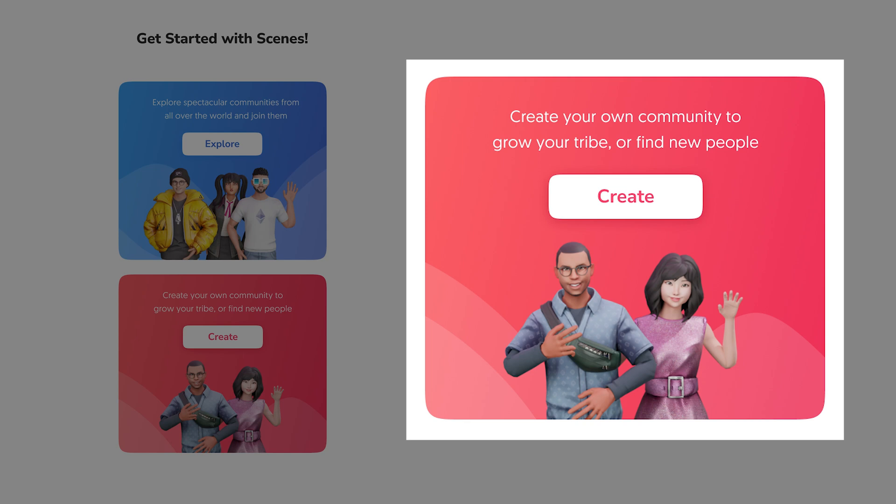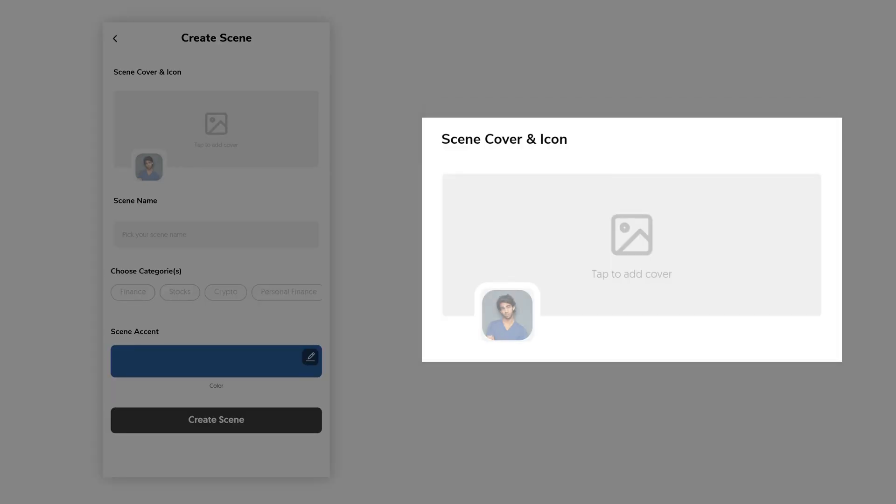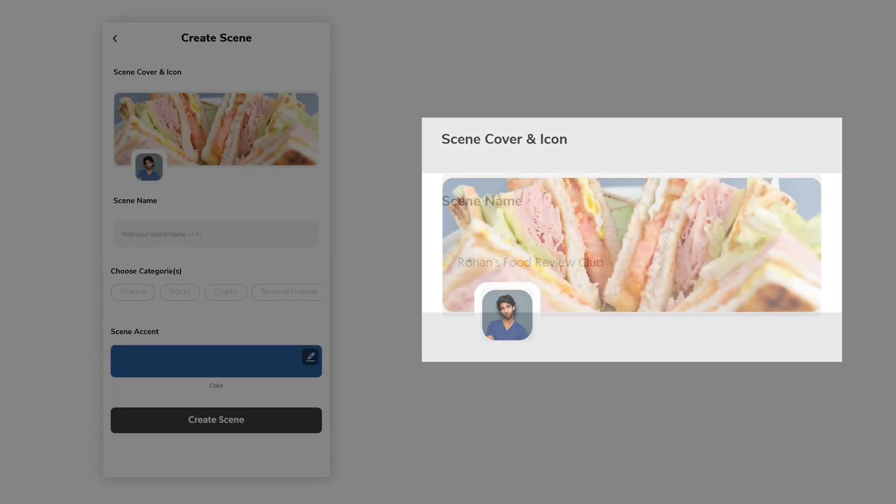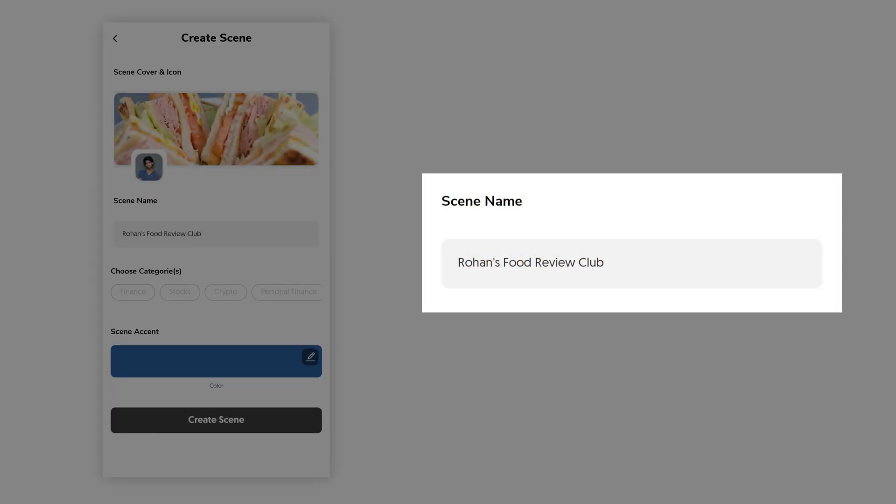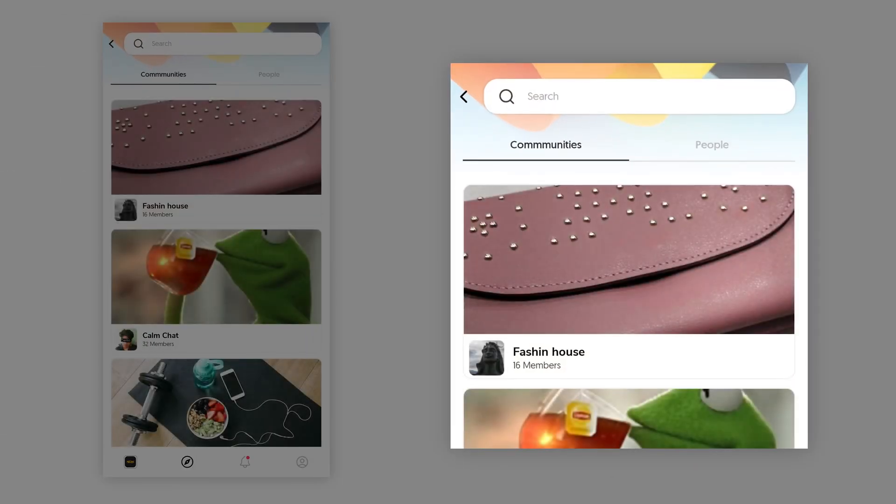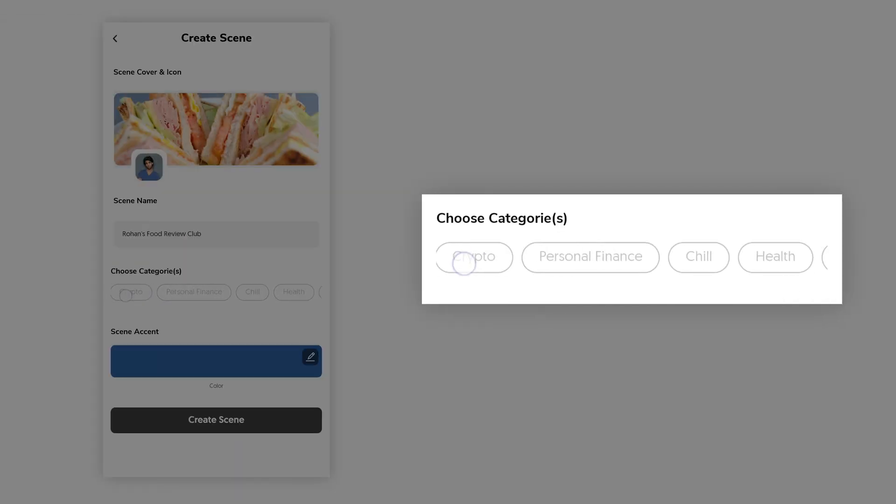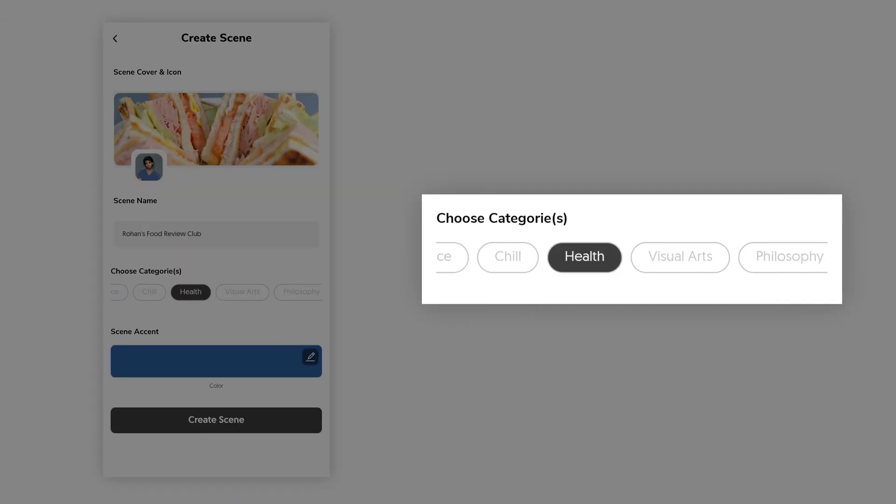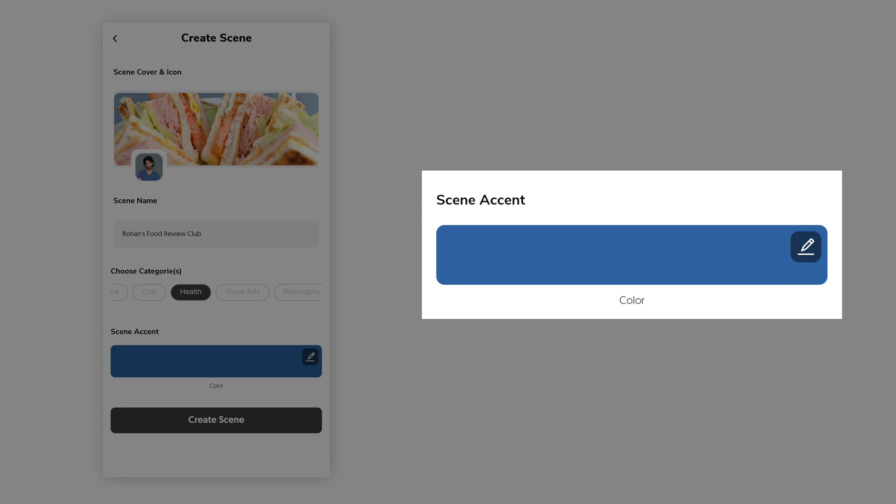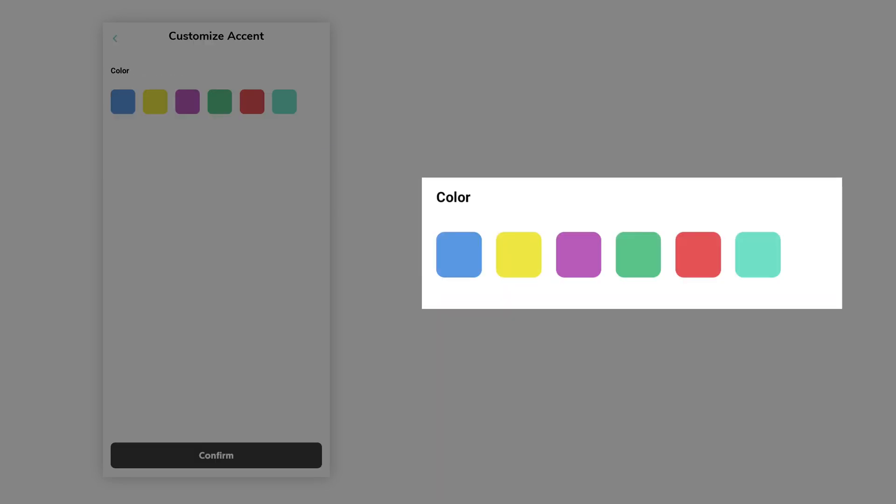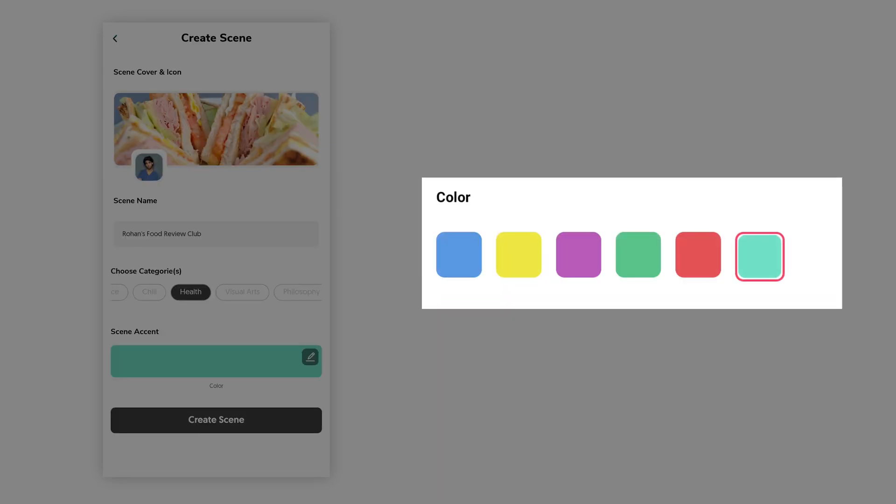Go ahead and add a custom scene cover and icon. We recommend using a scene name that is easily searchable and clearly establishes the value proposition of your community. Select from a list of categories, the one that best suits your community. You can choose from a variety of accents too that align with your brand colors to make your scene stand out.